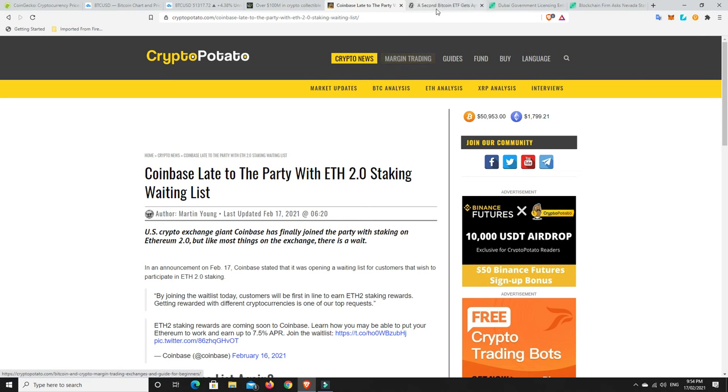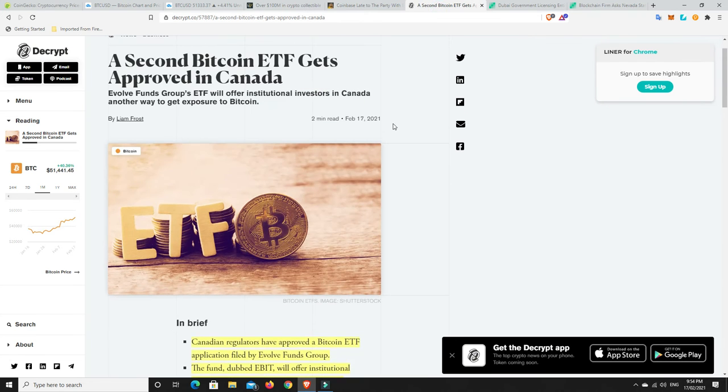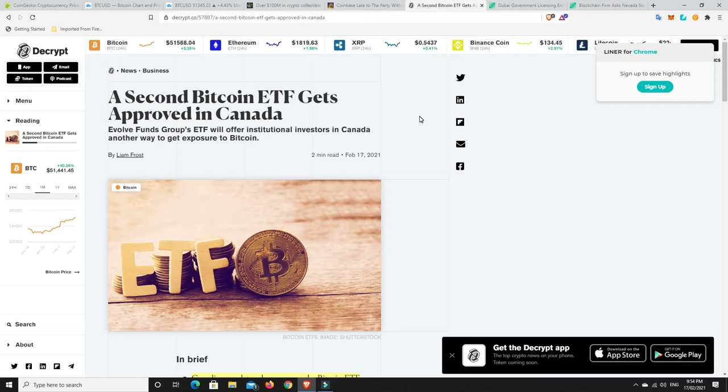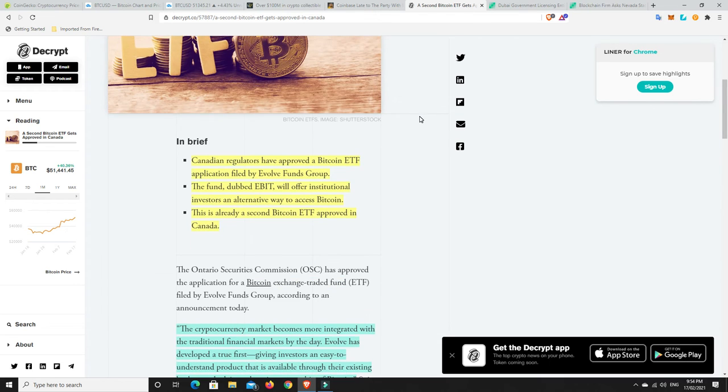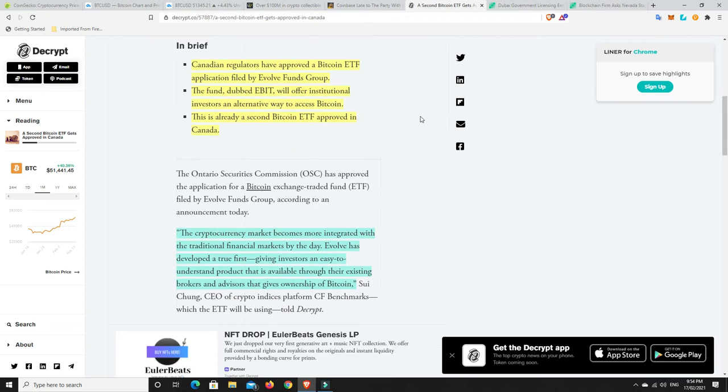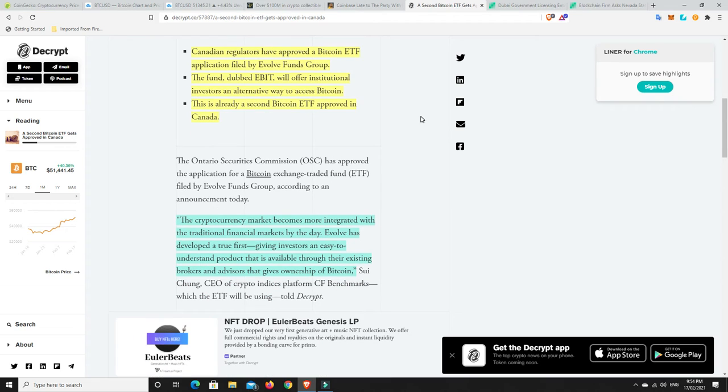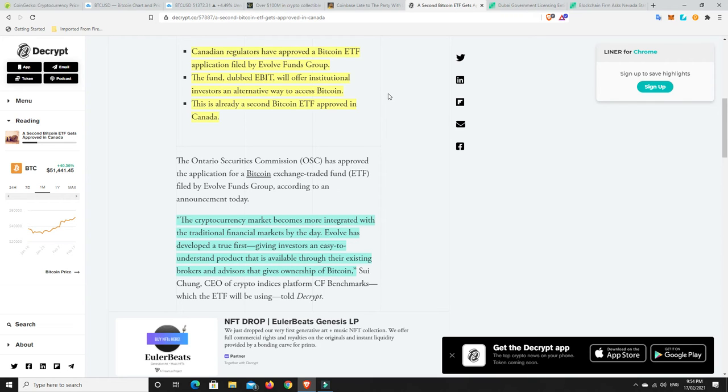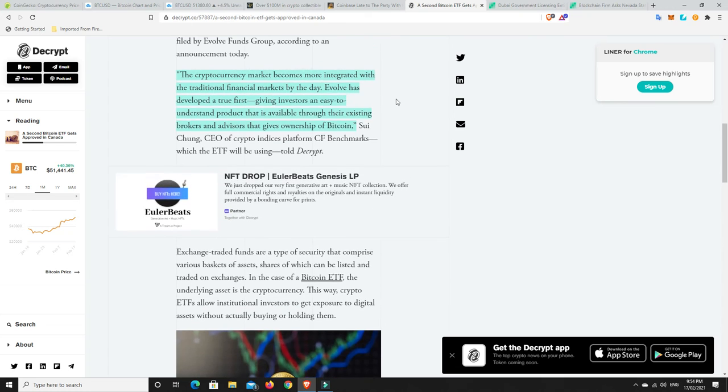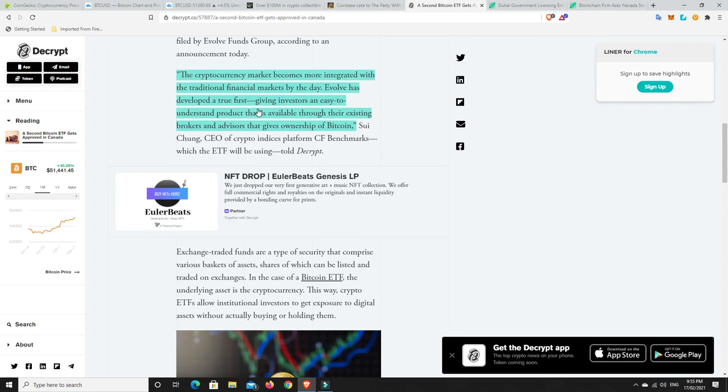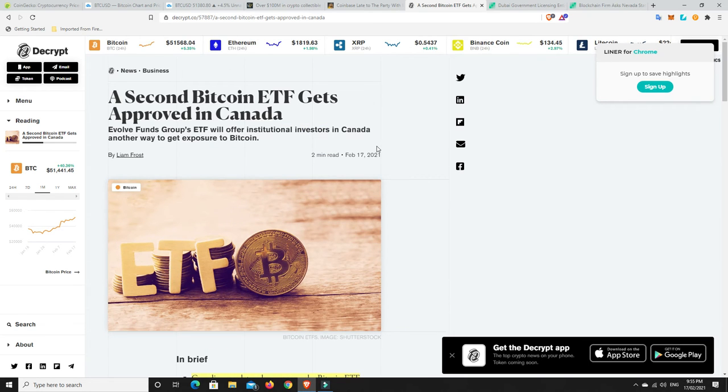A second Bitcoin ETF in Canada. One got granted the other day and it seems like a second one. Canadian regulators have approved a Bitcoin ETF application filed by Evolve Funds Group. The fund dubbed EBIT will offer institutional investors an alternative way to access Bitcoin. This is already a second Bitcoin ETF approved in Canada. I know there's an Australian one being looked at too, I talked about that the other day. Maybe we might have one as well.